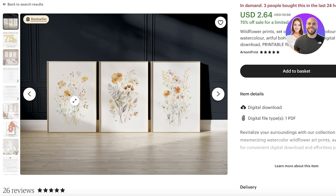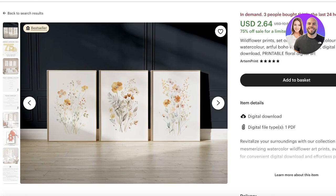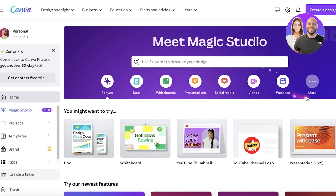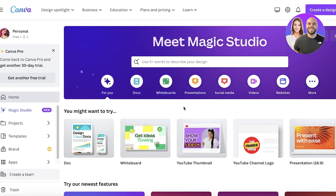It could be printable art, stickers, journals, or digital journals — any of that stuff. Because you don't want them to have direct access to your image; instead you want them to see what it would look like once they print it. In your actual digital download file you're going to upload the particular Canva art or whatever art you've created. You can use Canva to easily create these kinds of mockups and they're super easy to do.